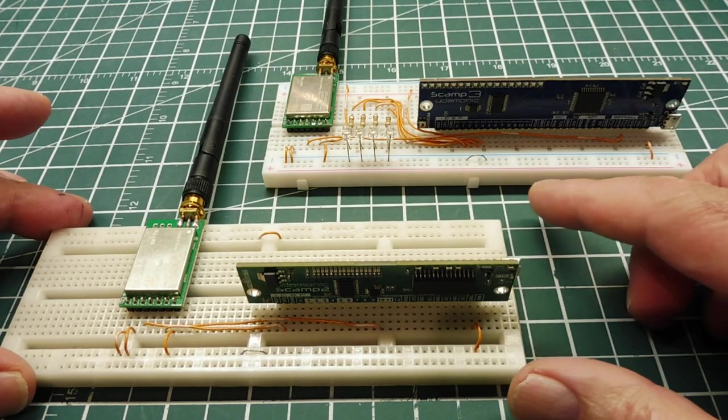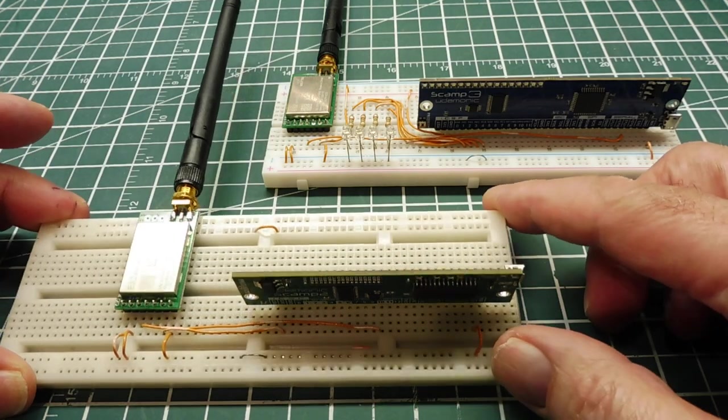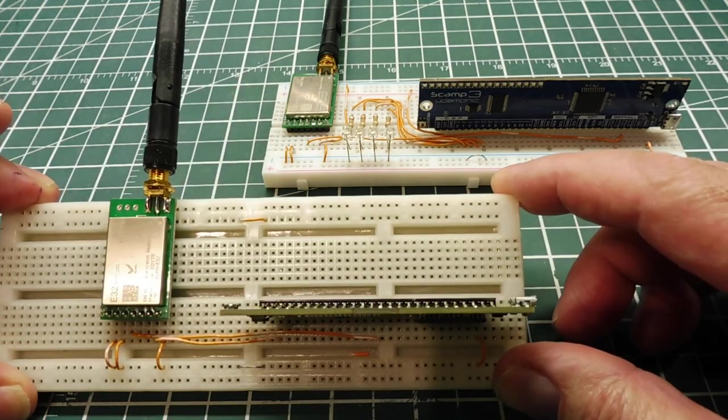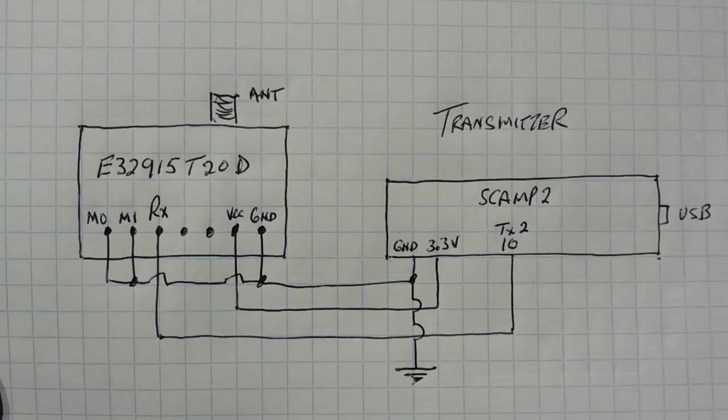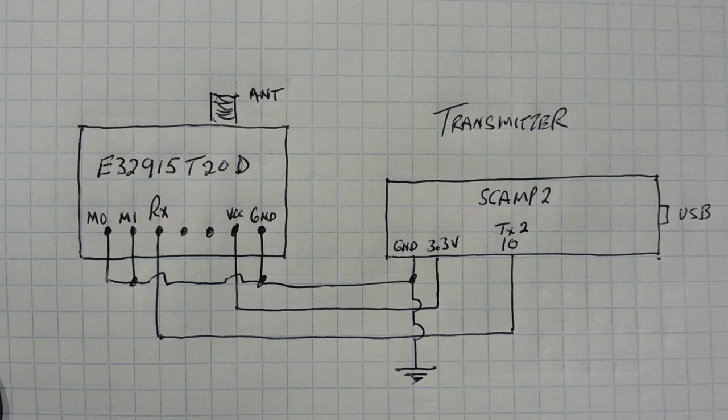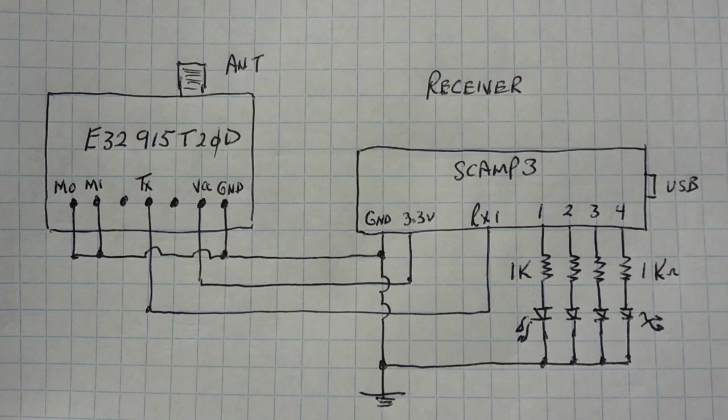So we're going to have a look at the schematic for the transmitter, it's very simple. Here's the schematic. You can see the SCAMP board is feeding power to the radio module, 3.3 volts, and the UR output of the SCAMP board is fed into the RX input of the radio module, so that's the transmitter.